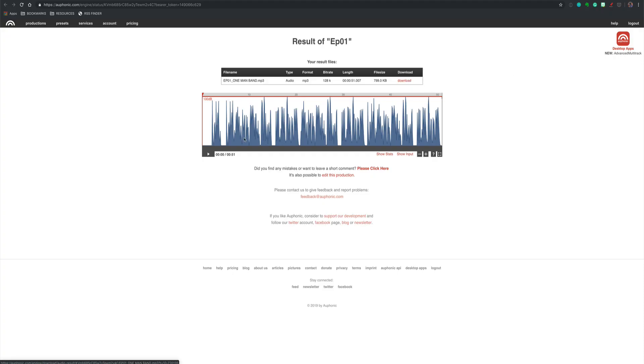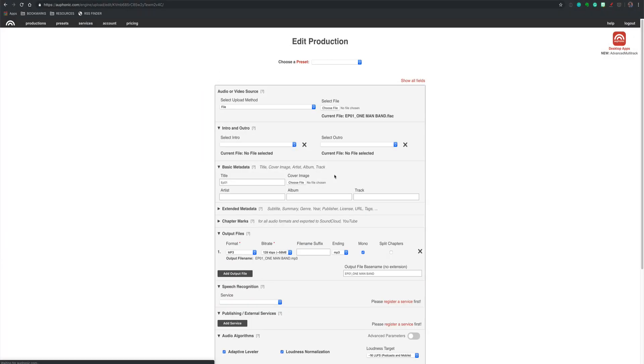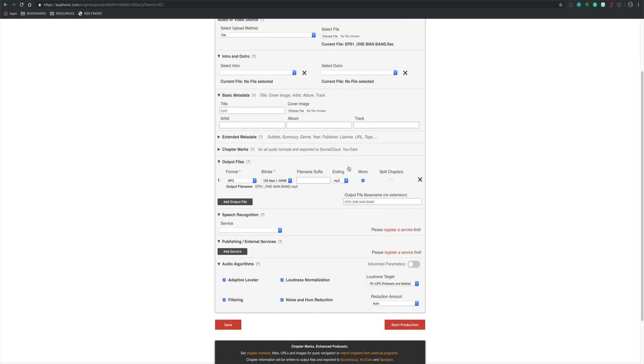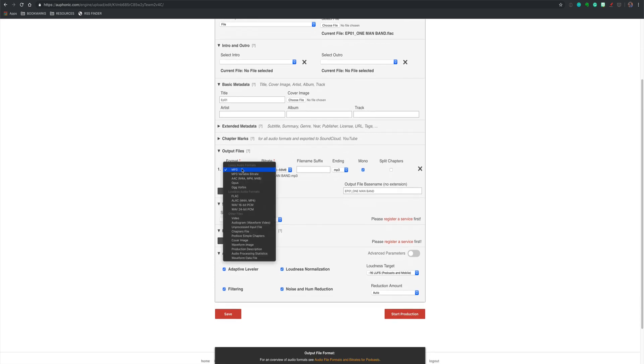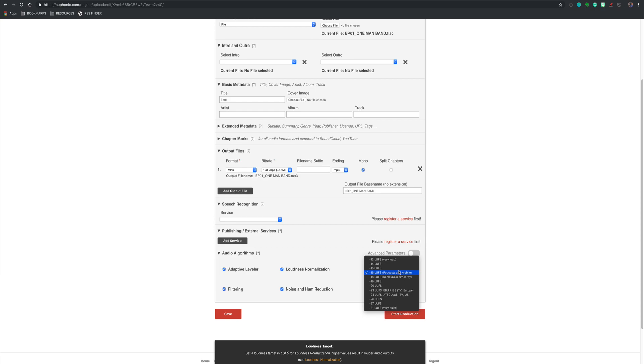You can see it is uploading it directly to the Auphonic site. You can download the file. You can preview it. This is episode number one. You can edit the production if there are changes you want to make. So this is the preset that I had here. If you want to change any of the output here, this is an mp3. If you want to change the loudness target, you can do so.